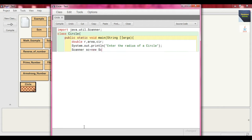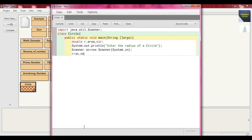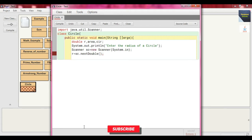We create the object of the Scanner class: Scanner sc = new Scanner(System.in). Then we take the input into variable r: r = sc.nextDouble(). Whatever input is taken as a string is converted into double. Now we need to find out the circumference and the area of the circle.